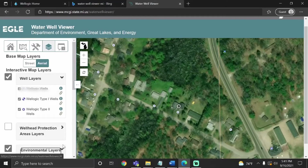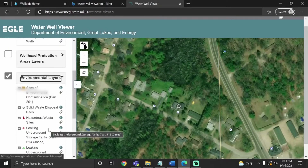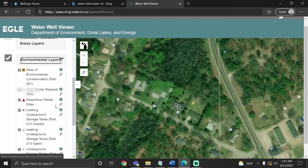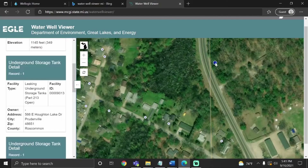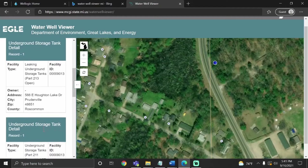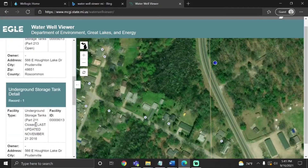These will show different kinds of contamination sites that have been reported in the area now or in the past. For this one, there is a site about 500 feet northeast of the house, which you can click on. You can see that this is labeled as a leaking underground storage tank. This one is labeled closed, but it's important to know this information because nearby sites like this could affect your water's quality.